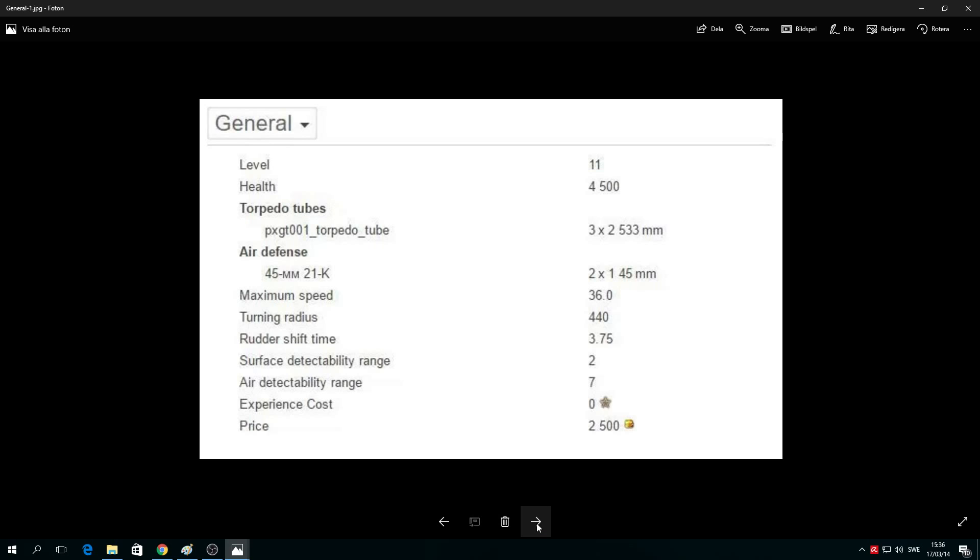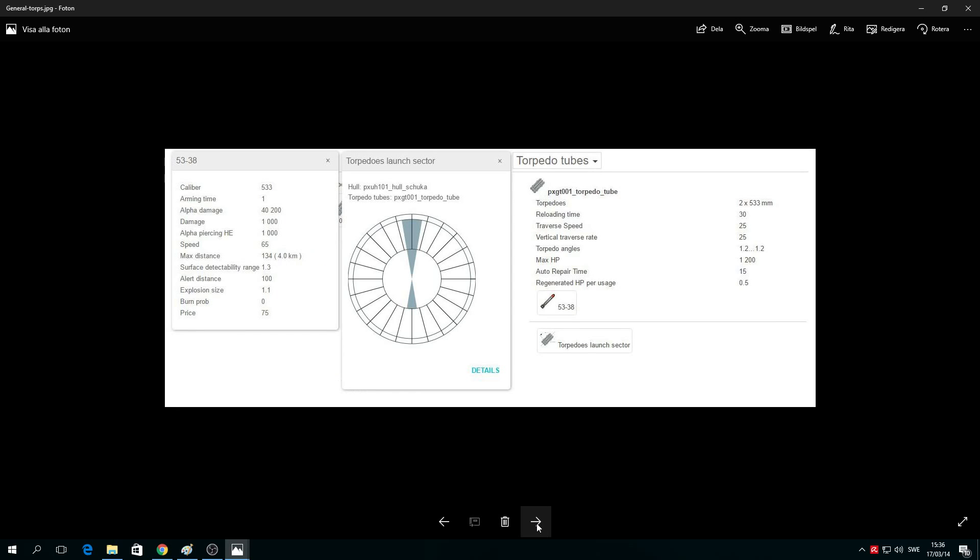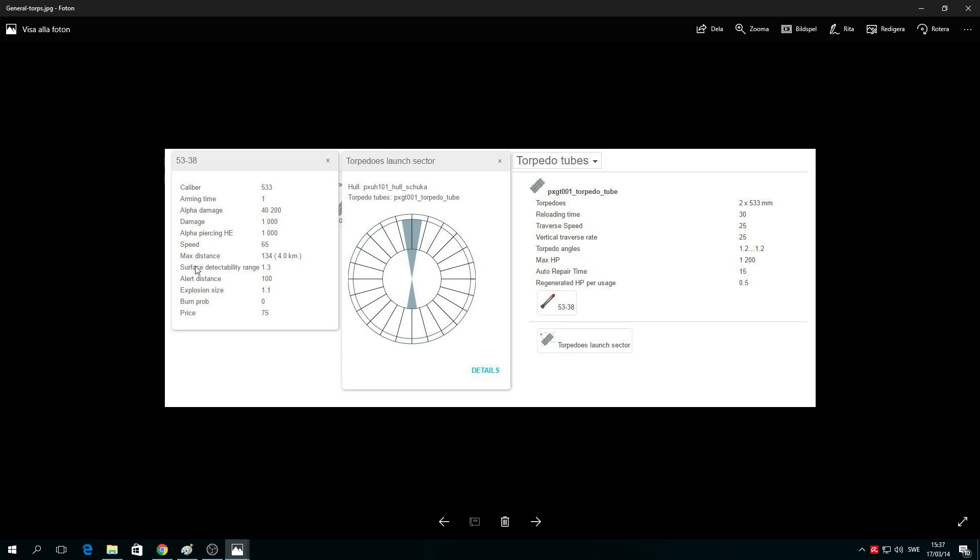I have my thoughts about that. Please let me know what you personally think. Now let's talk about torpedoes. Torpedo caliber: 533 millimeters. Alpha damage: 40,200 - maybe it's divided by three? Damage is only 1,000 alpha HE. Speed: 65 knots, they are fast. Maximum distance is four kilometers. Surface detection: you'll detect the torpedo at 1.3 kilometers.